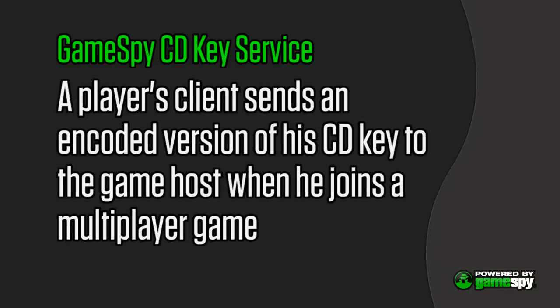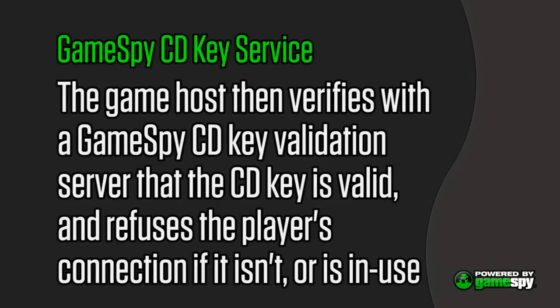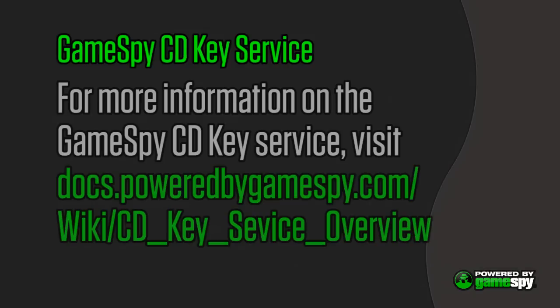In server-based CDKey validation, a player's client sends an encoded version of his CDKey to the game host when he joins a multiplayer game. The game host then verifies with the GameSpy CDKey validation server that the CDKey is valid, and refuses the player's connection if the key is invalid or is already in use.